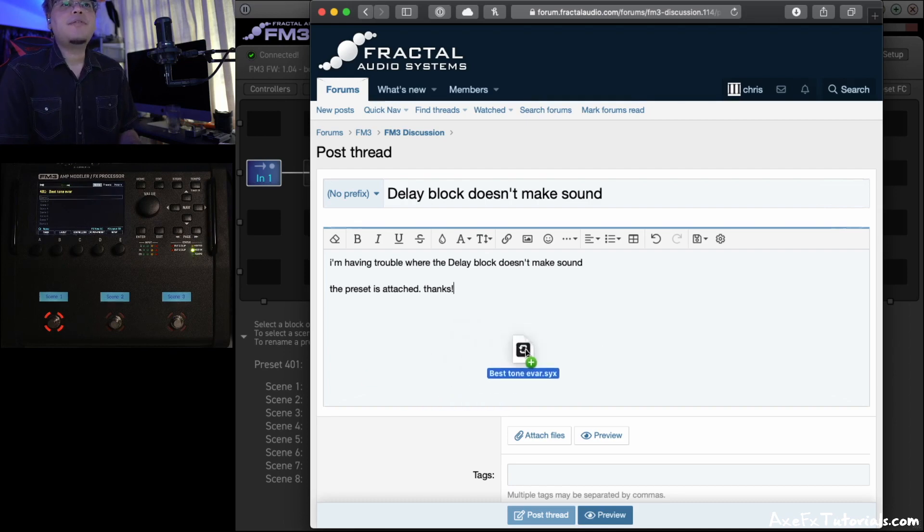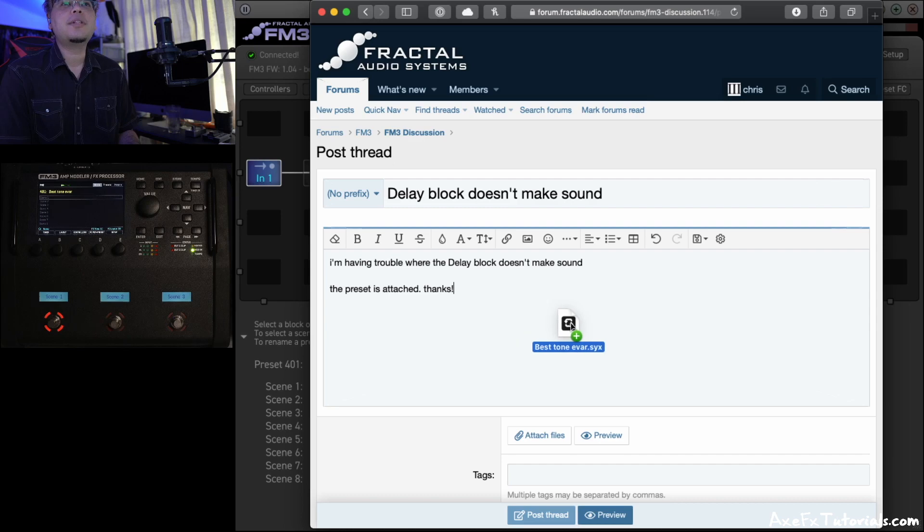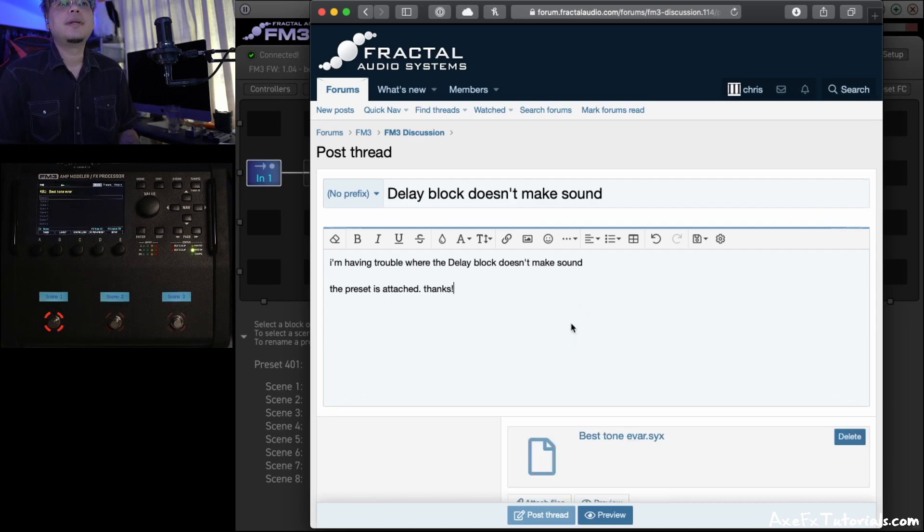And all you want to do is click and drag the file that you just saved onto the forum post. So here I have my file. I'm clicking and dragging. I'm still holding the mouse down. And all you do is let go right on this post area, and it'll upload.